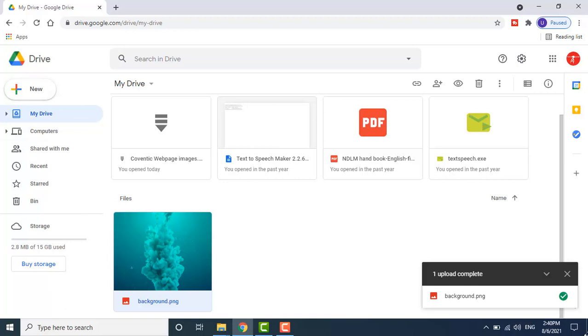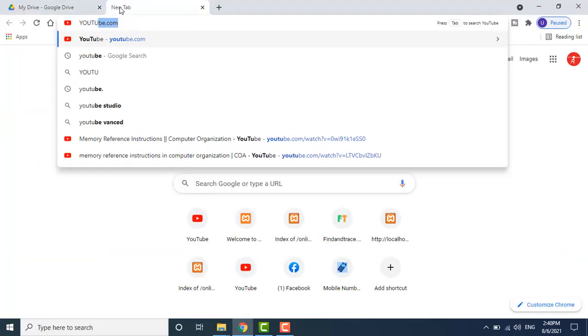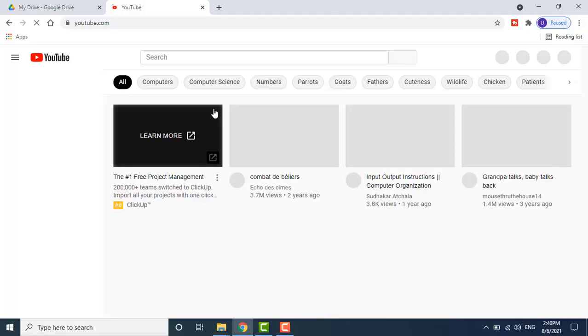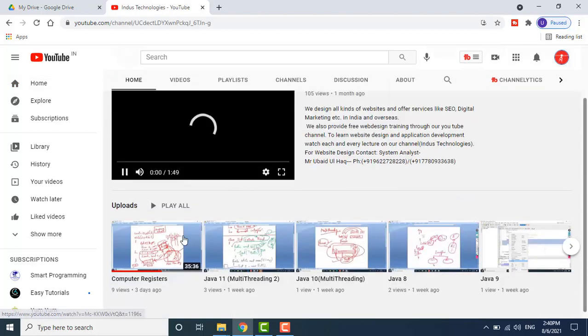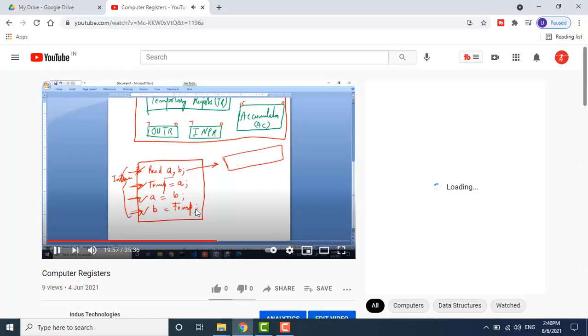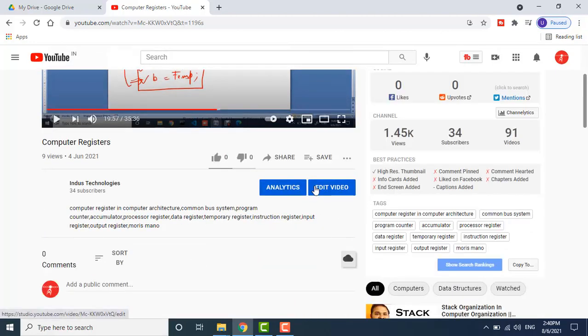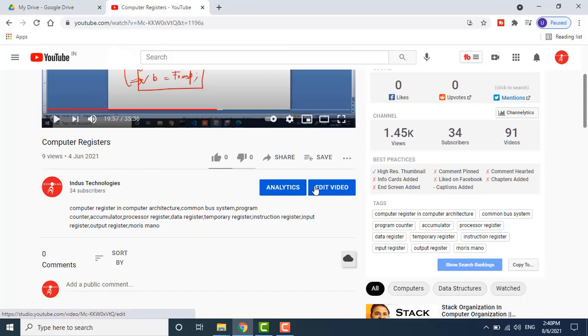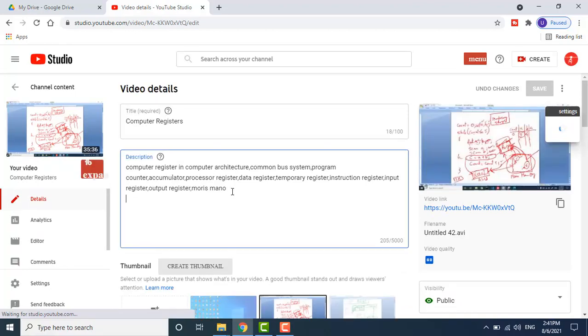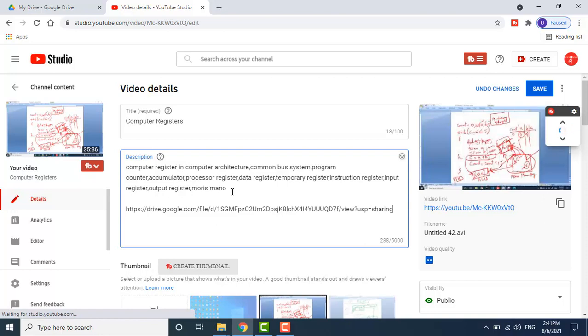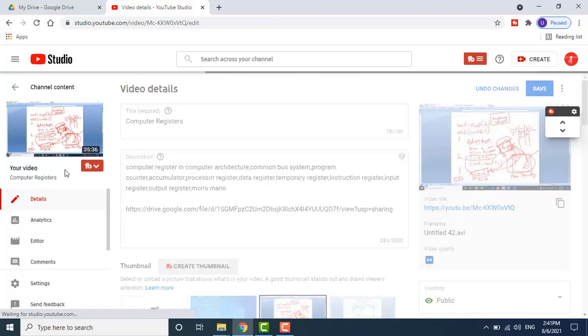I can share this link on my YouTube channel. Open an existing video, go to Edit Video, then paste this link in the description so that it will be shareable. Go to the description field, paste the link, and click Save.